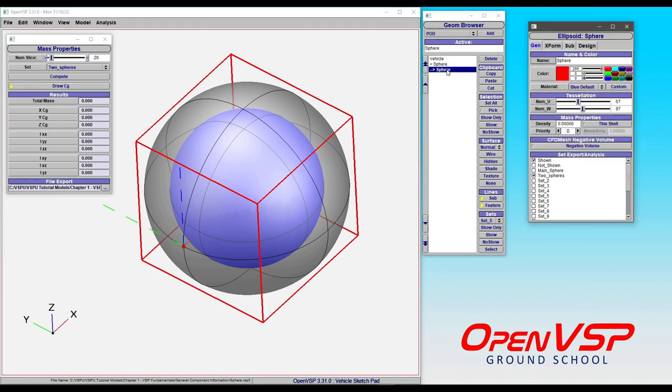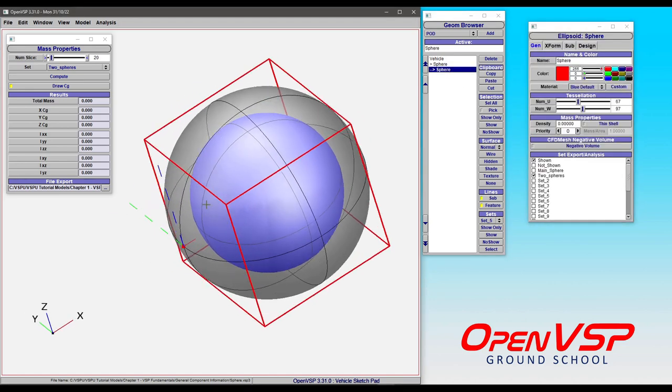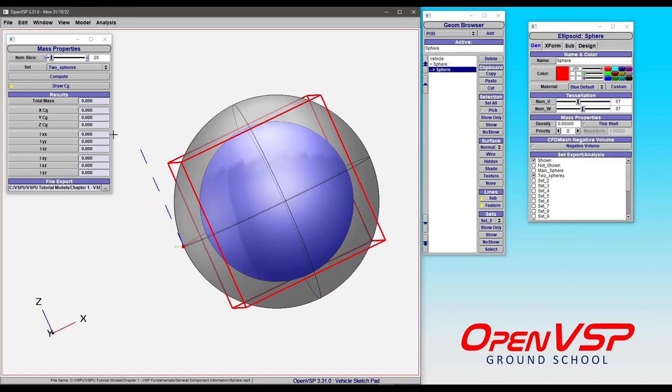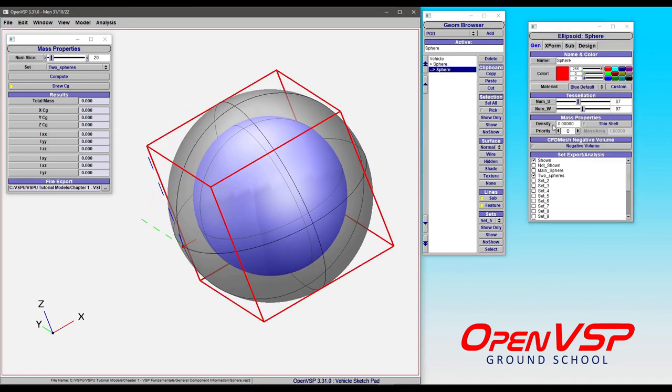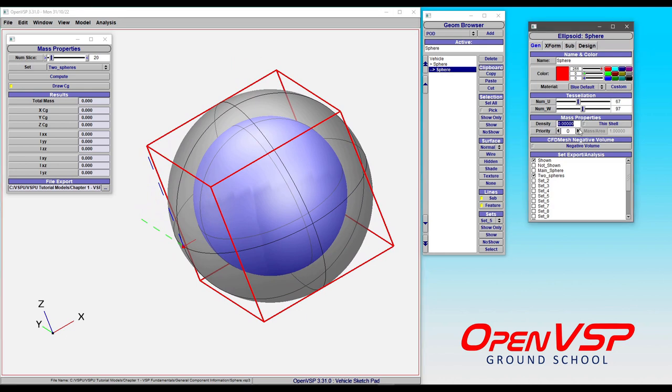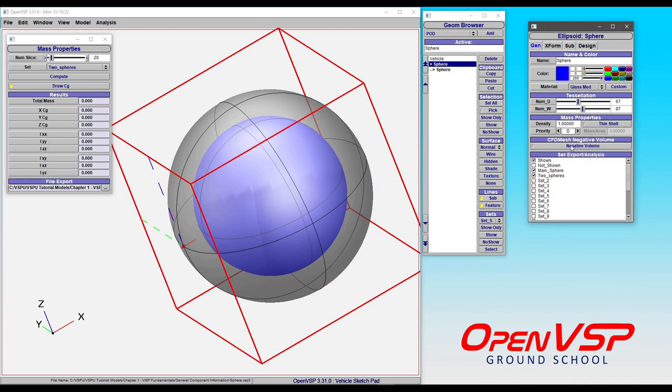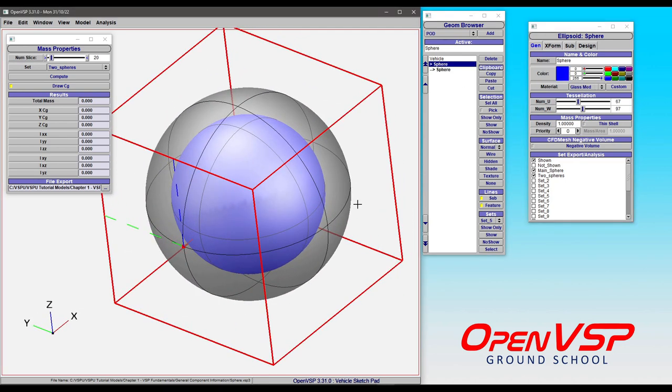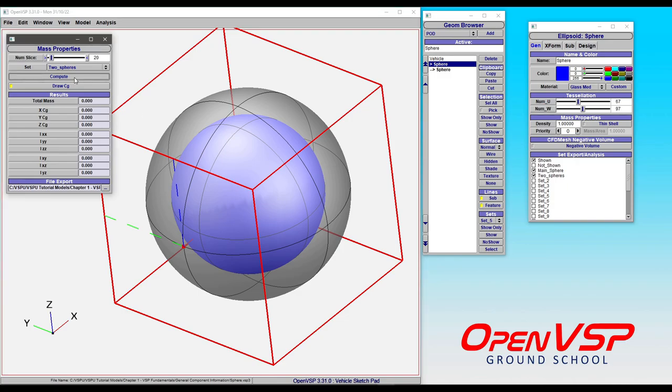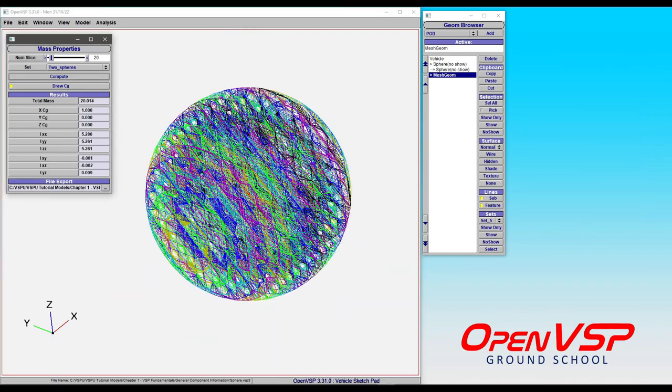We'll have our internal sphere here on the inside and let's give this a density of something like 10 and a higher priority than this external sphere. Everything looks good there and we'll go ahead and run our analysis with 20 slices and compute.